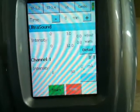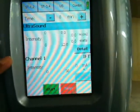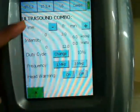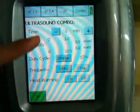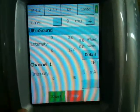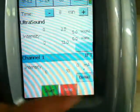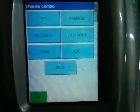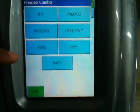In the combo section, you can detail out whatever intensity you want to choose for ultrasound. In the detail section, you can customize the ultrasound mode. Going back, you can choose in channel 1 any of the modes. By selecting the mode key, you can change to IFT, pre-mode, Russian, hi-volt, TENS, and EMS, which will be further combined with ultrasound.